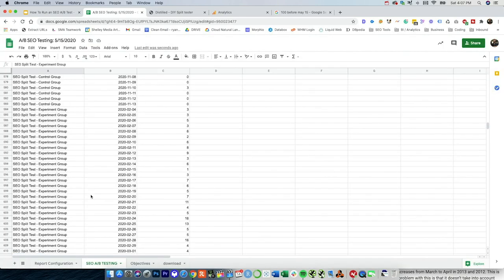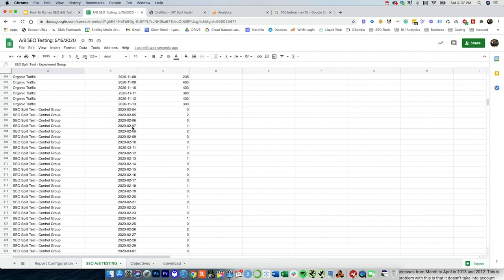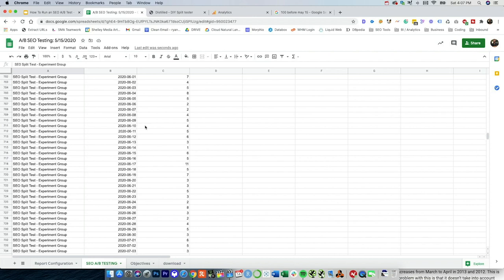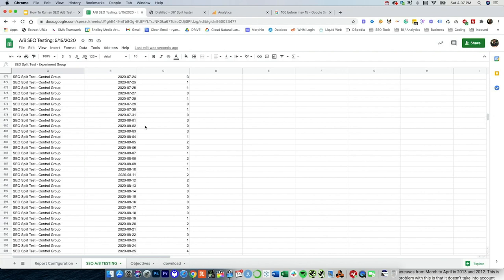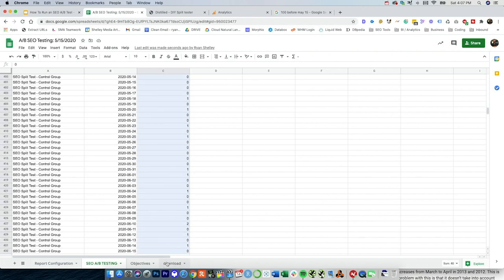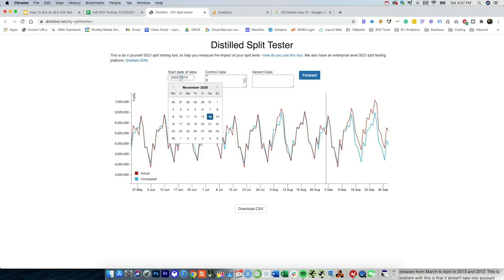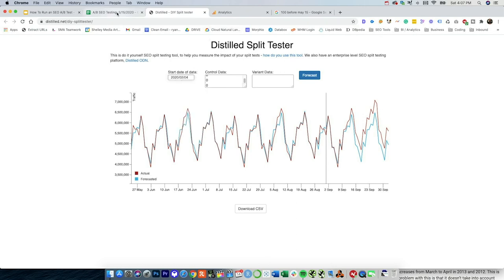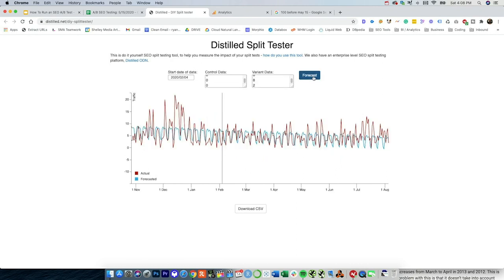If the report is run successfully, you'll see all the information right here. We've got the control group data all the way through, and then we've got the experiment data all the way through. In order to add this into the distilled tool here, we just go up to the control group where it starts, pull all the data and paste. And we want to make sure that the start of the data is set correctly. So here we're going to do our date, which was February 4th. And now we've got to pull our variant data and paste that in here as well. And then we're going to click forecast.